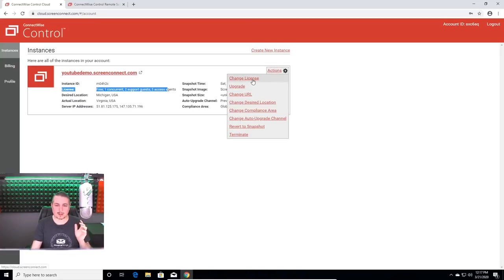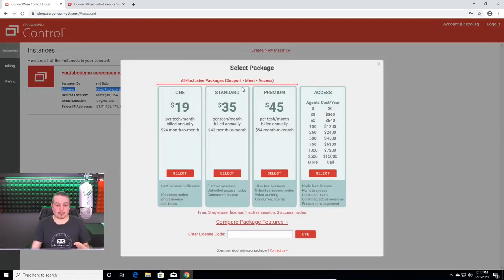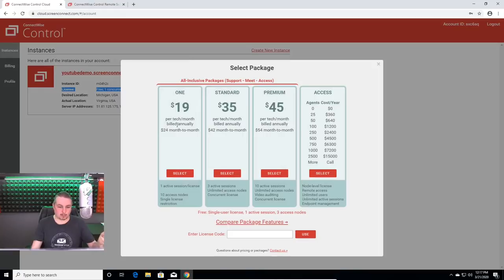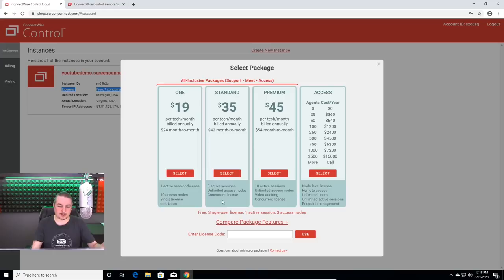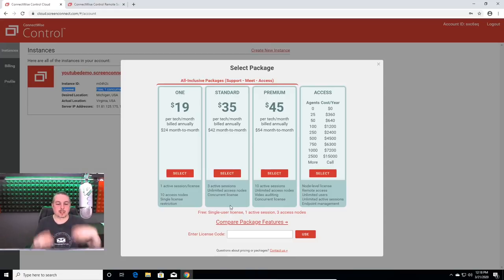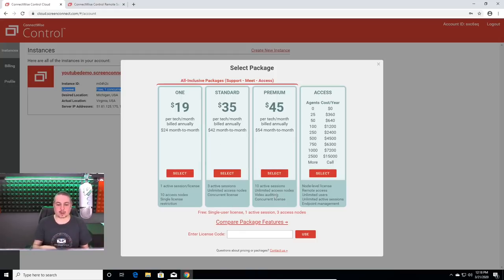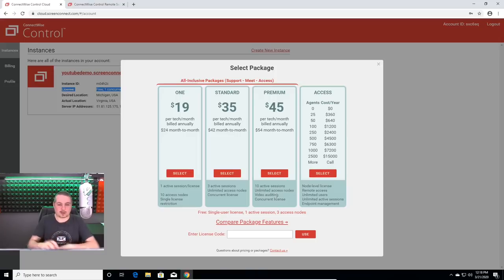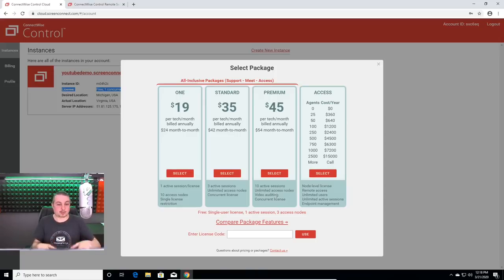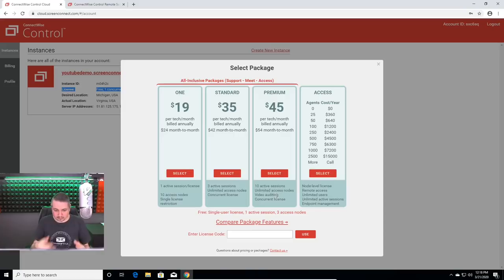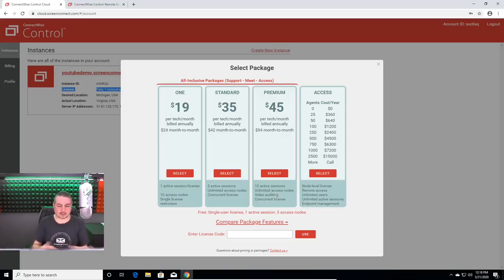Now, just so we do cover what the licenses are, per tech per month, $24 a month or prepaid annually, $19. $35 for a couple technicians with three active sessions and unlimited access. You can install on lots of computers. Up to three people can use it at once. And premium for up to 10 active sessions at once with unlimited access nodes, which means you can install on unlimited number of computers, which are all the access nodes and be able to administer up to 10 active sessions.